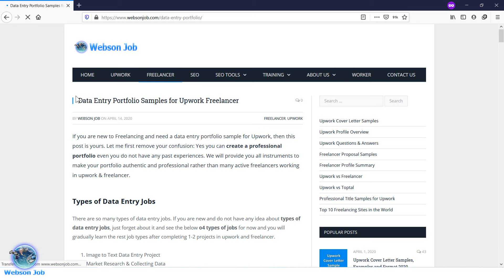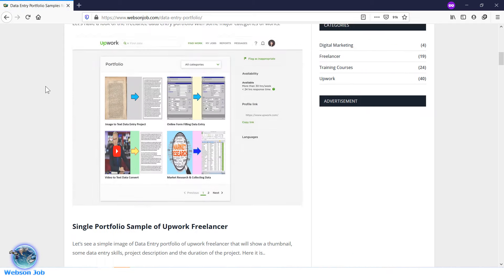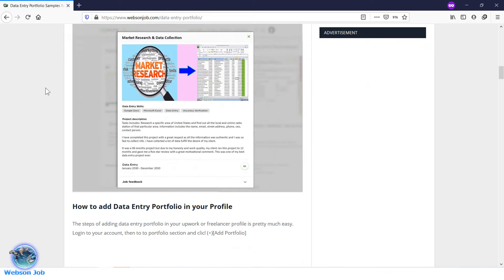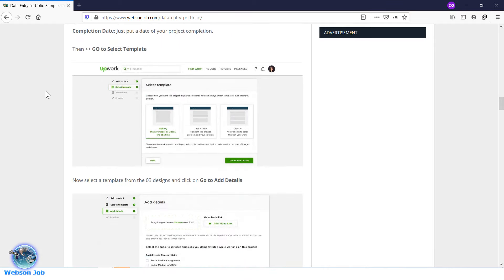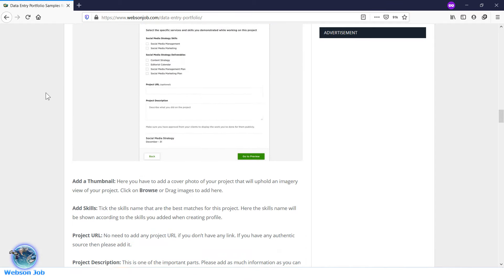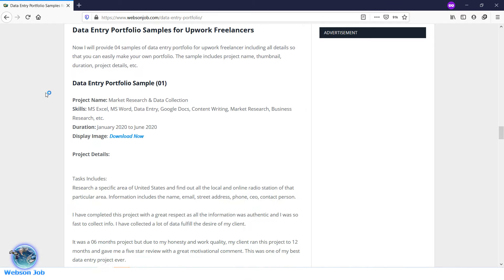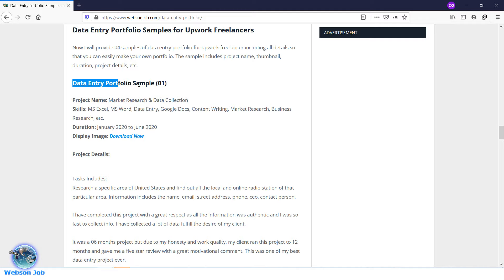Now you are on the main website. In this post you will get the full details of the freelancer data entry portfolio and how to add them to your profile. We will scroll down to the main sample sections and directly copy and paste the samples into the profile. Now we are in data entry portfolio sample one.